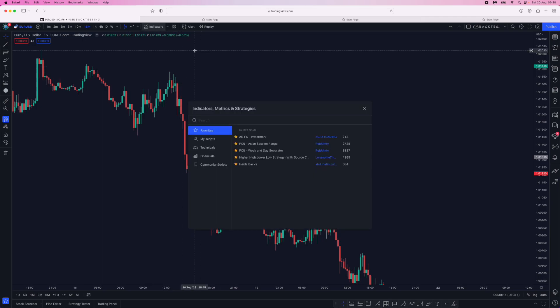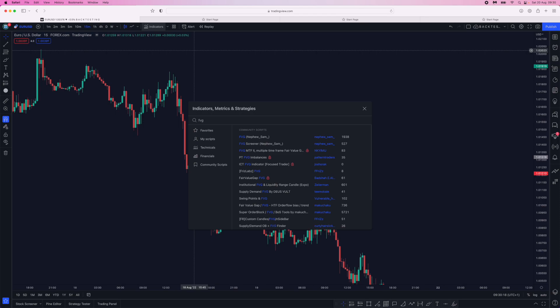Once you click on indicators, what you'll need to search for is FVG for fair value gap, and the one we want in today's video is the fair value gap by nephew Sam. So if you click on this, that will add the fair value gap indicator to your chart.